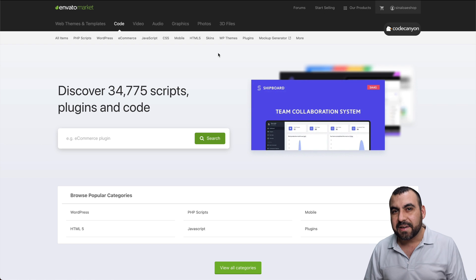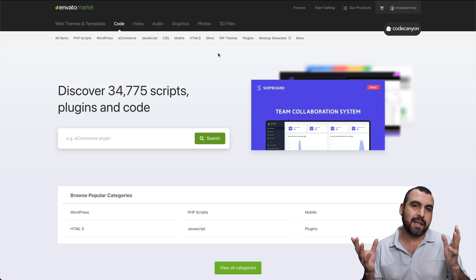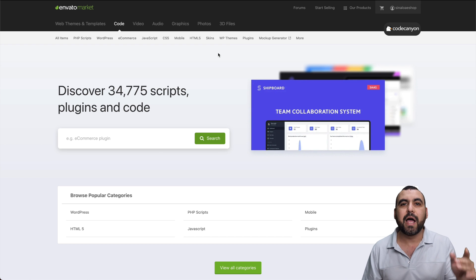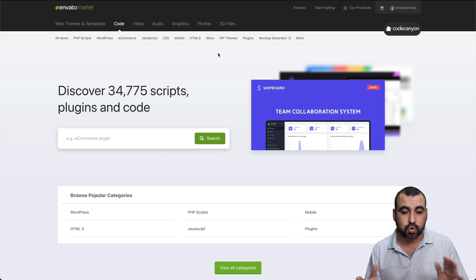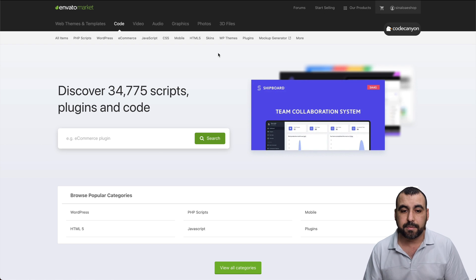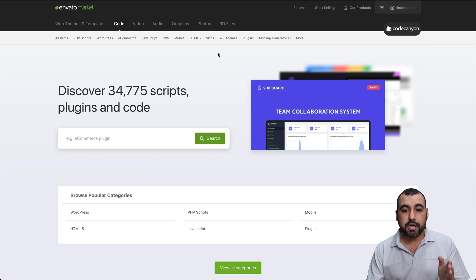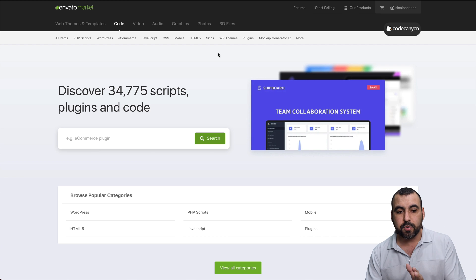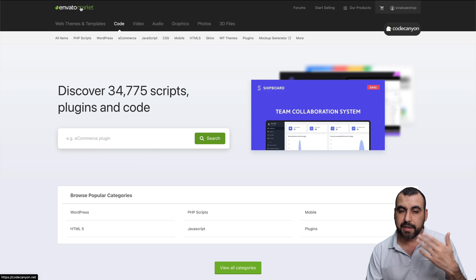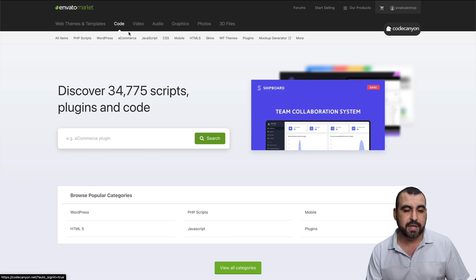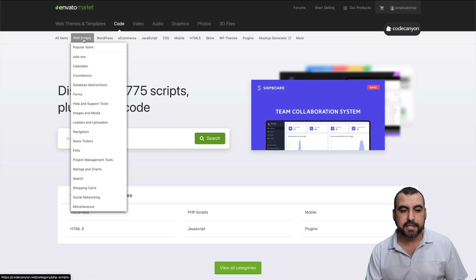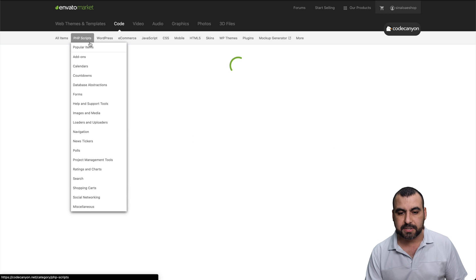All right guys, this is the Envato Market. Like I said before, I will leave that link in the description if you consider buying one of these. So what you would do is head on over to the link I provide called CodeCanyon and head over to PHP scripts.